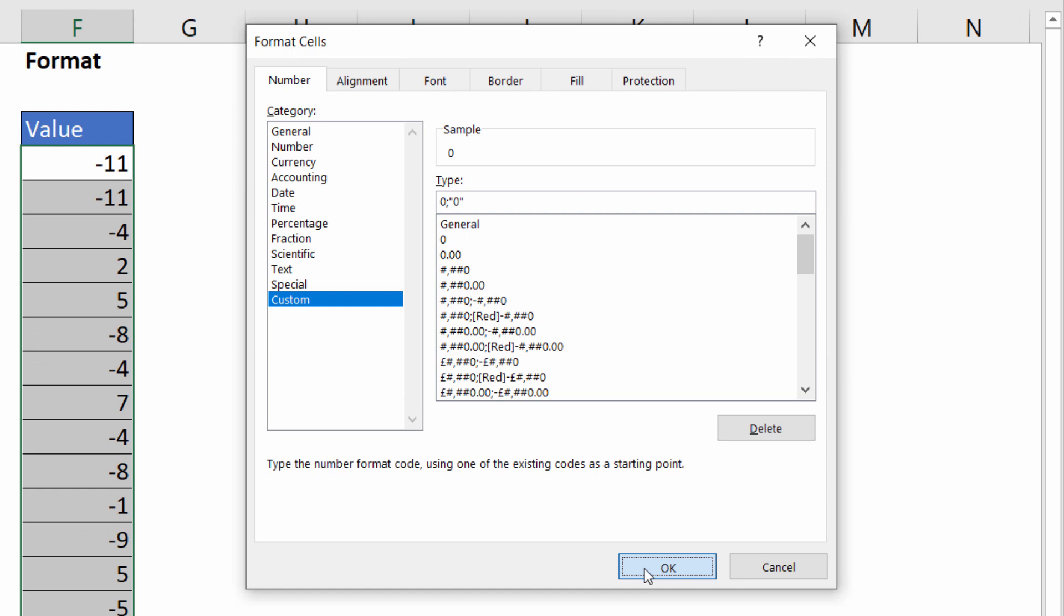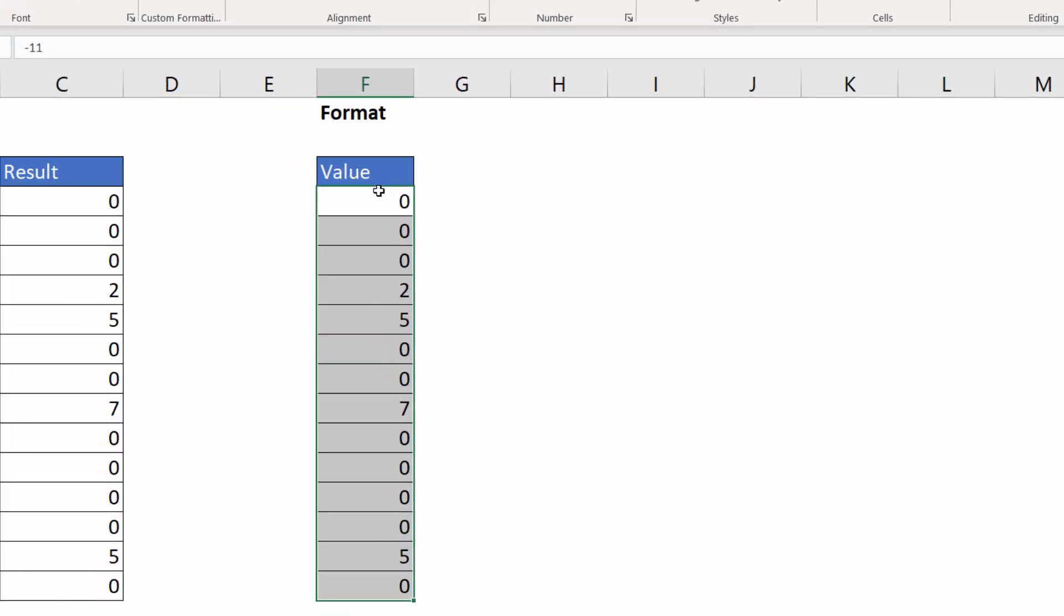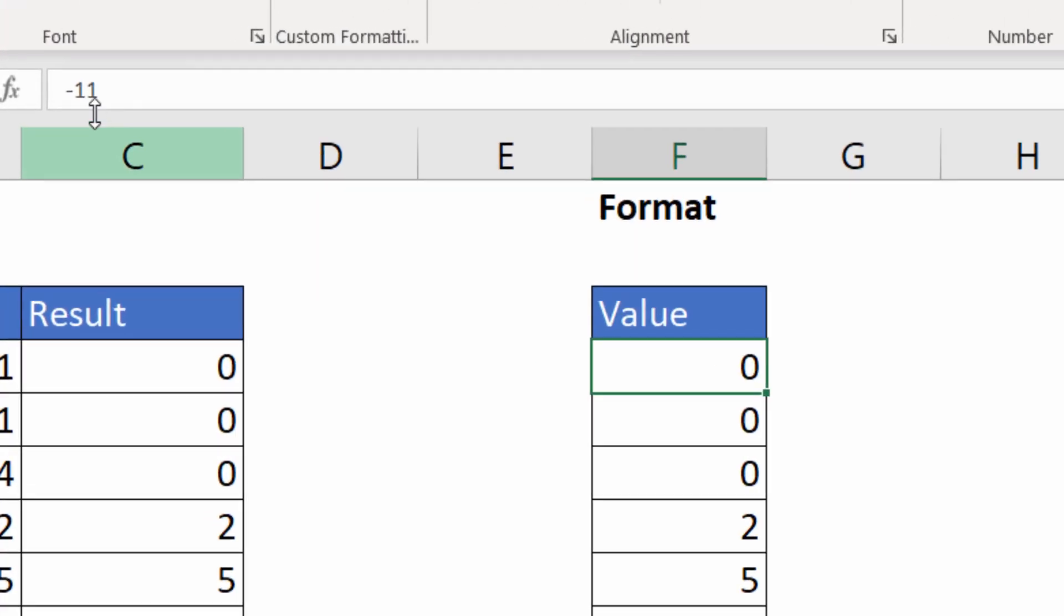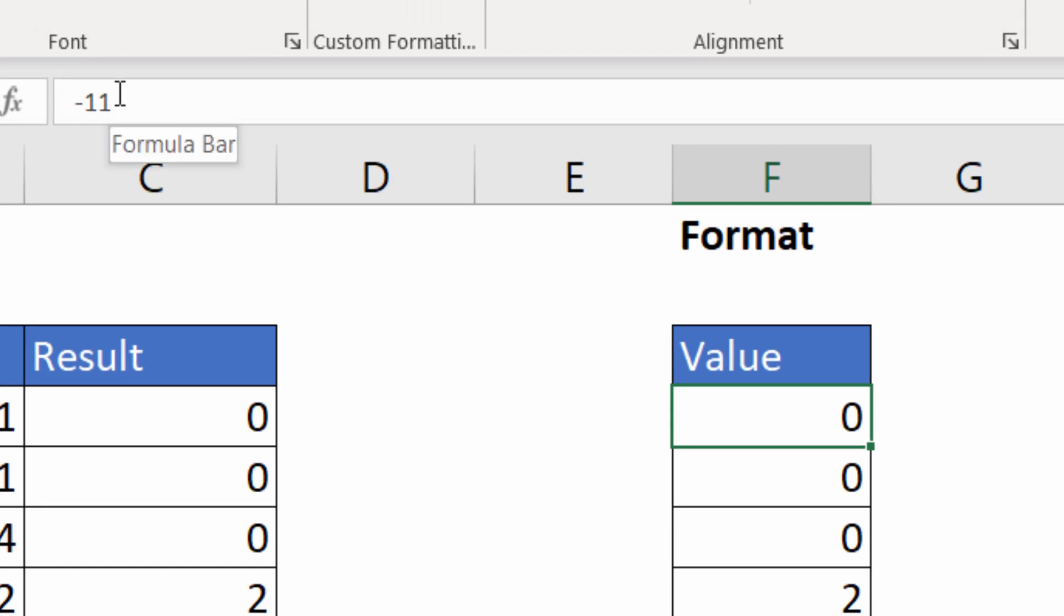If I click on OK, you can see my negative values are now zeros. But if I look in the formula bar, it hasn't replaced the value with the zero, it's just displaying it as a zero.